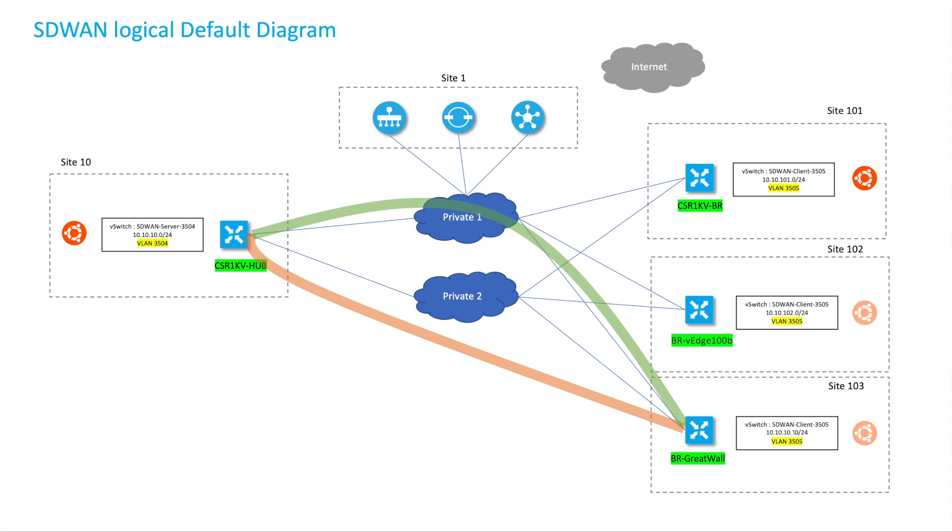Hi, in this video we are going to talk about the dynamic tunnel features of Cisco SD-WAN.